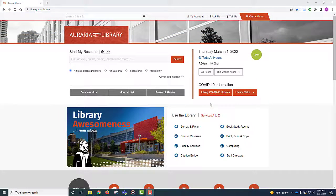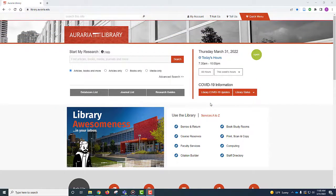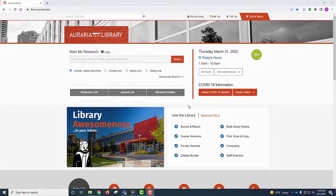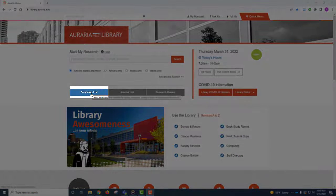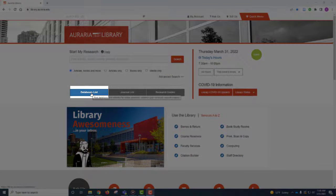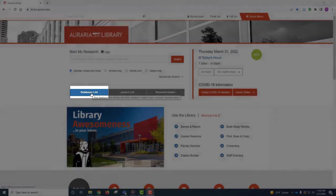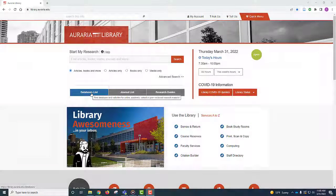Another way to find streaming media and video recordings is through the database list on the Auraria Library homepage. Underneath the Start My Research search box, there's a link that says Database List. Click on it.